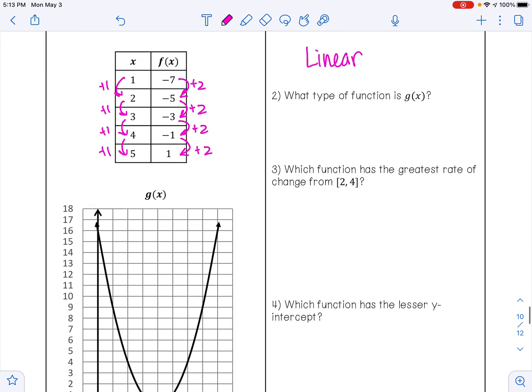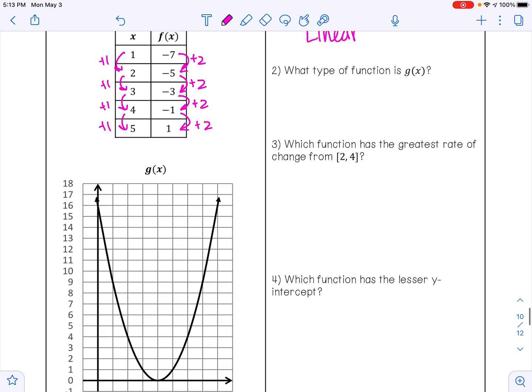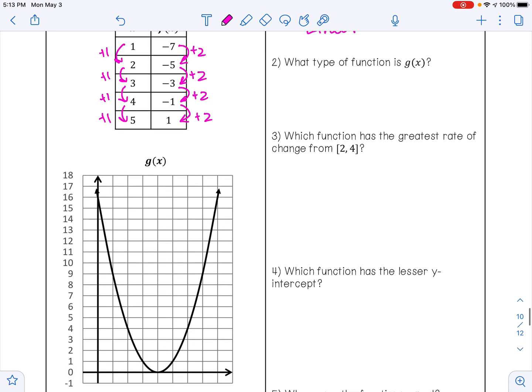We also want to know what type of function g of x is. G of x is given to us in a graph. G of x is a parabola, and so that makes this quadratic.